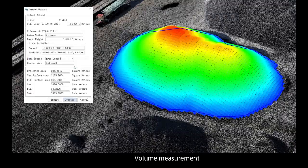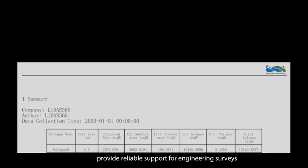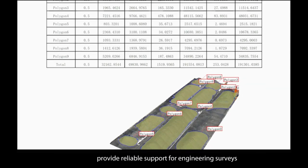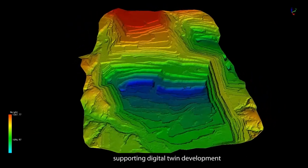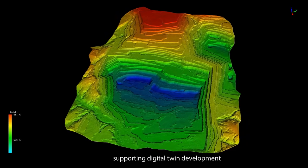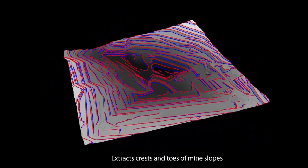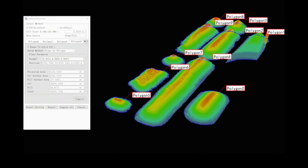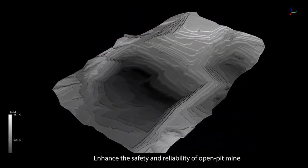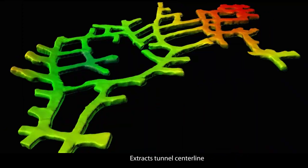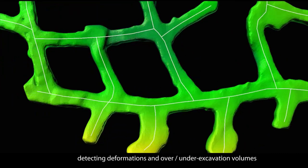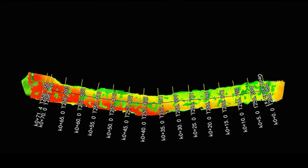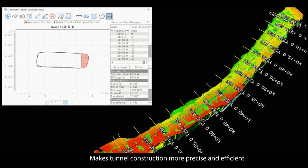Volume measurement, change detection and section analysis provide reliable support for engineering surveys. The mine module enables automatic modeling of open-pit mines and tunnels, supporting digital twin development. It extracts crests and toes of mine slopes to analyze slope stability, monitors changes and calculates volume, enhancing safety and reliability. It also extracts tunnel centerlines, calculating backfill volumes, detecting deformations and over- and under-excavation volumes, making tunnel construction more precise and efficient.